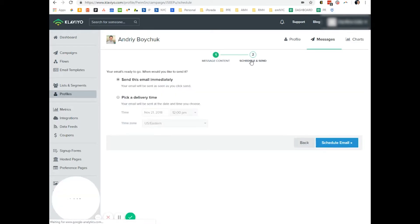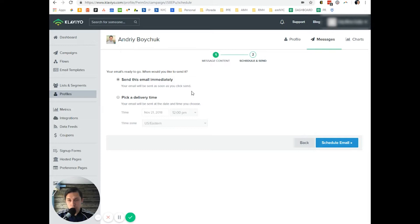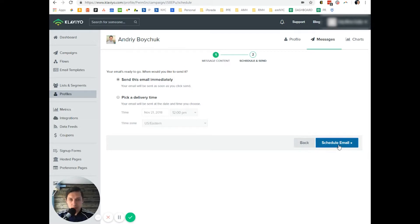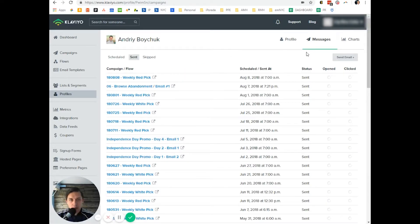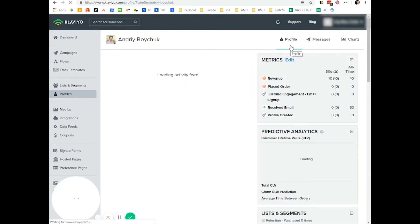This way you can send it immediately or you can schedule that specific email to this person. So let's send email and go to profile.